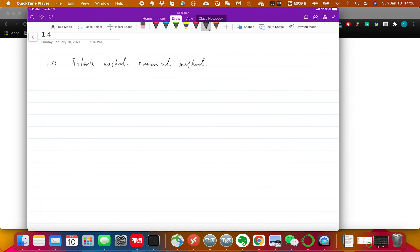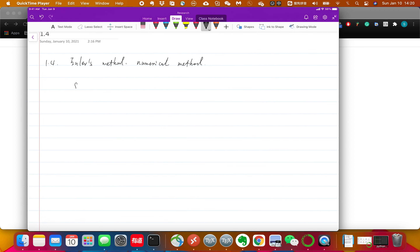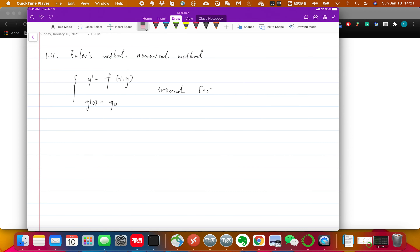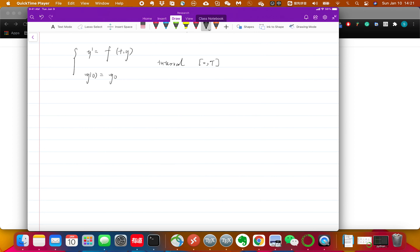The idea is quite simple. Let's say you are given an initial value problem: y prime equals f(t, y), a first-order initial value problem, and you know the initial value. You want to solve this on a fixed interval. A computer cannot handle infinite things, so you have to pick an ending point — maybe a million years from now, but you must pick one. Then you want to find the function value from t=0 all the way up to some final t.